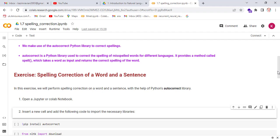Now we do an exercise on spelling correction of a word and a sentence. In this exercise, we will perform spelling correction with the help of Python's autocorrect library. First, open a Jupyter or Colab notebook.